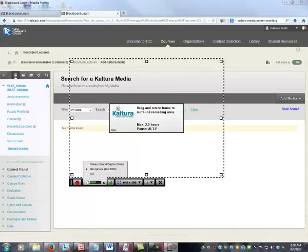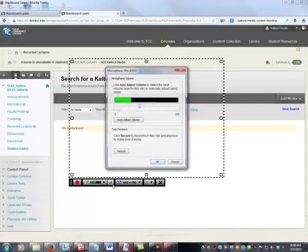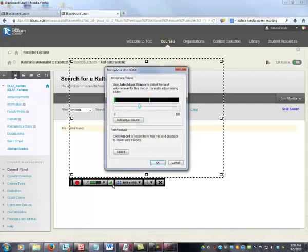If you already have a microphone connected to your computer, it will probably be selected automatically. The green button with the lines allows you to set your volume control for your microphone.